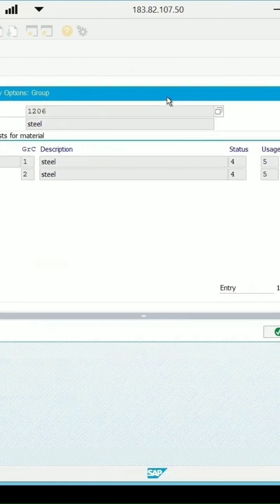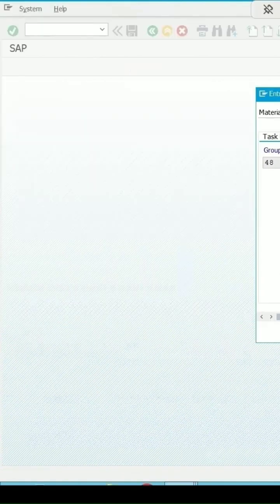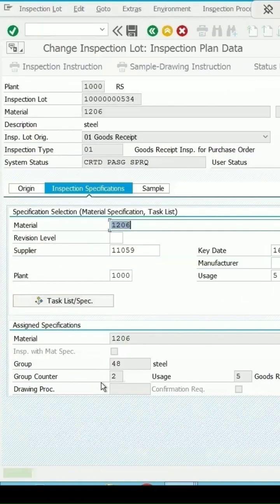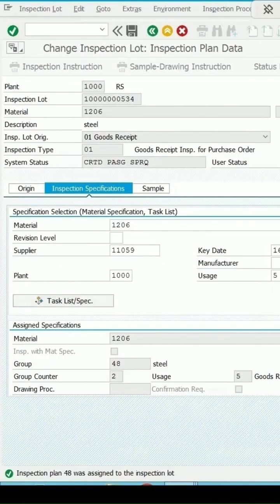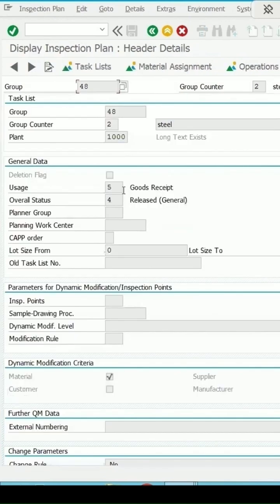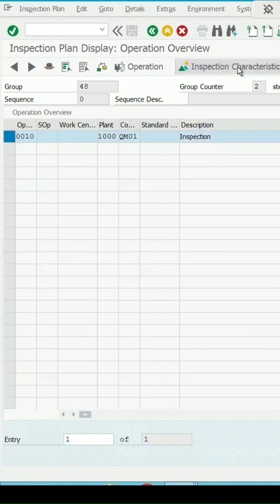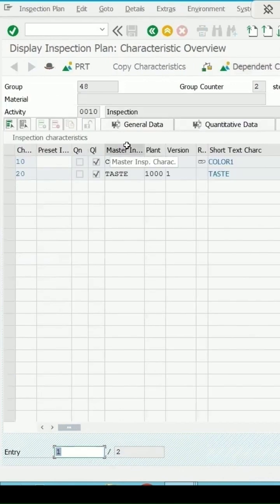Both the inspection plans have usage 5. We will be selecting the second one. Okay, now you can see the group counter 2. And if we check the details for this plan header level data, data says 4 and these are the MICs which we have assigned.